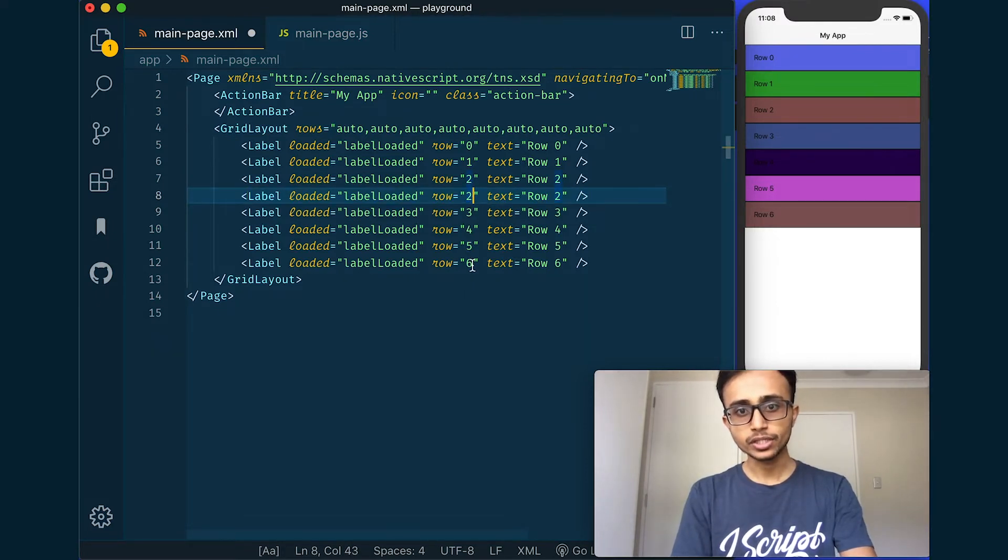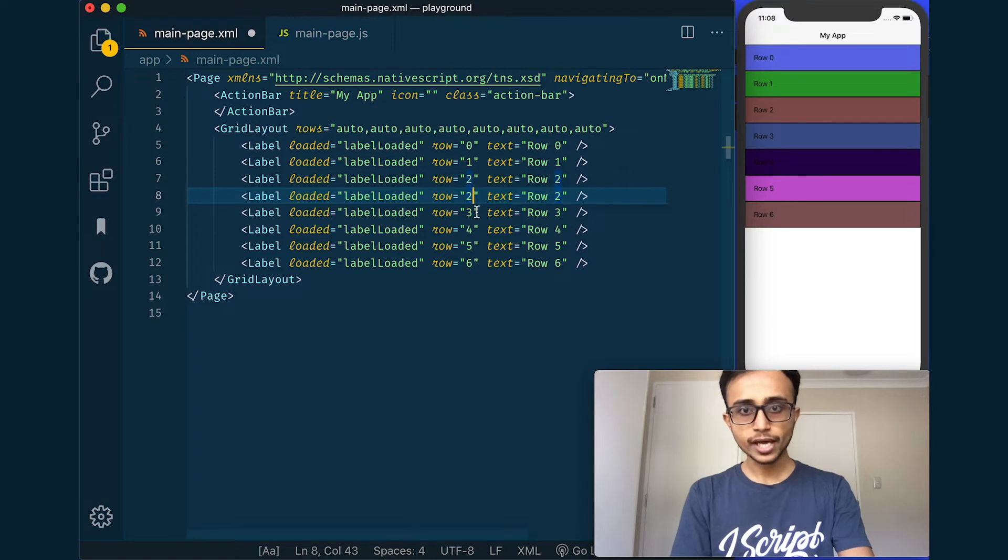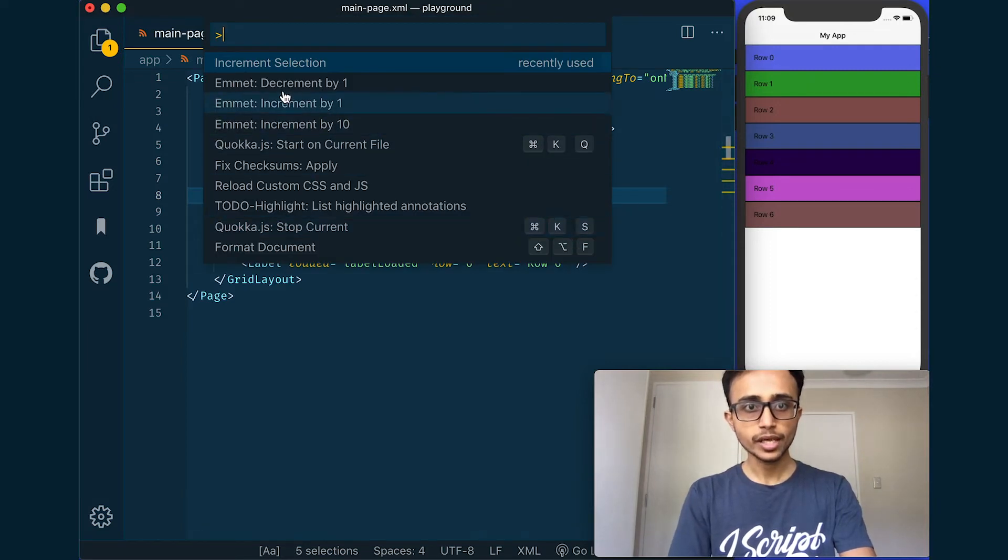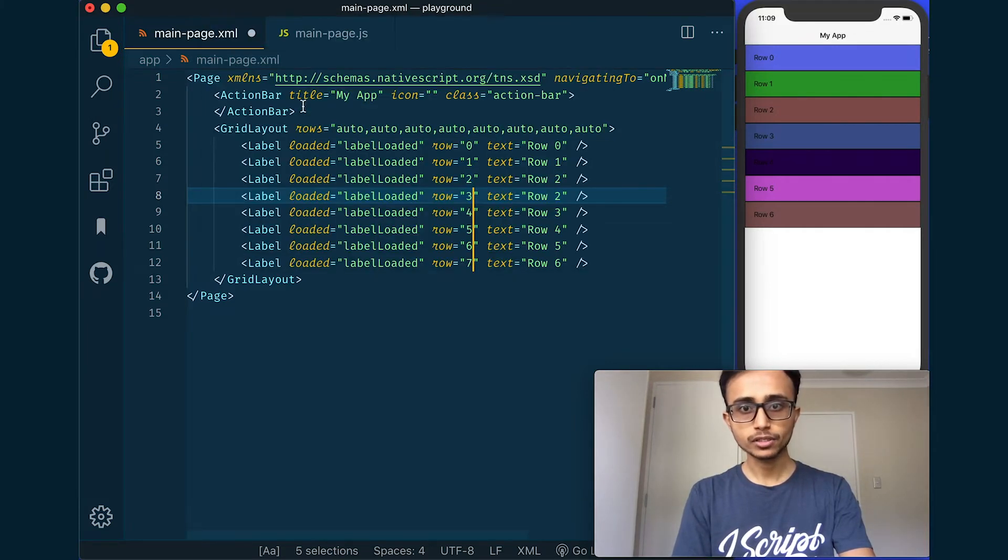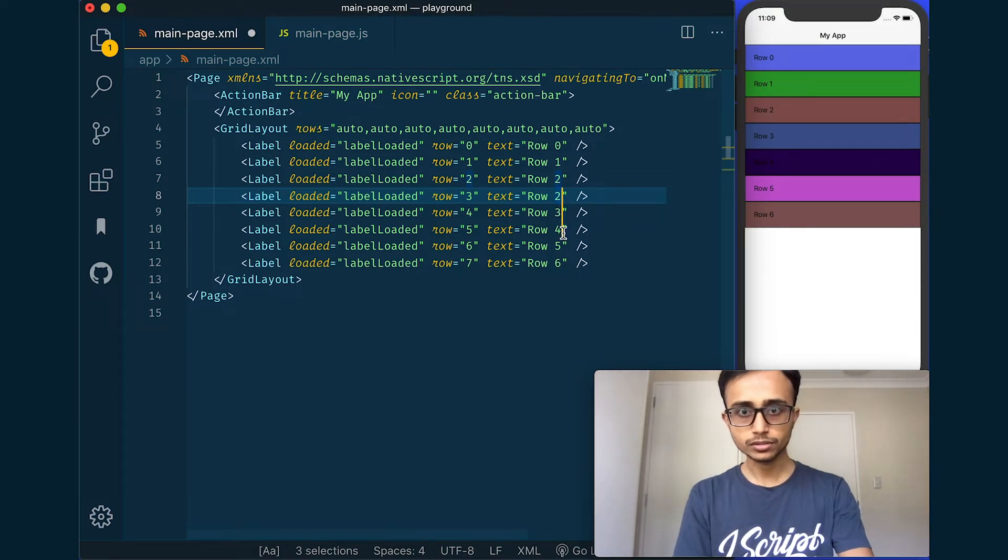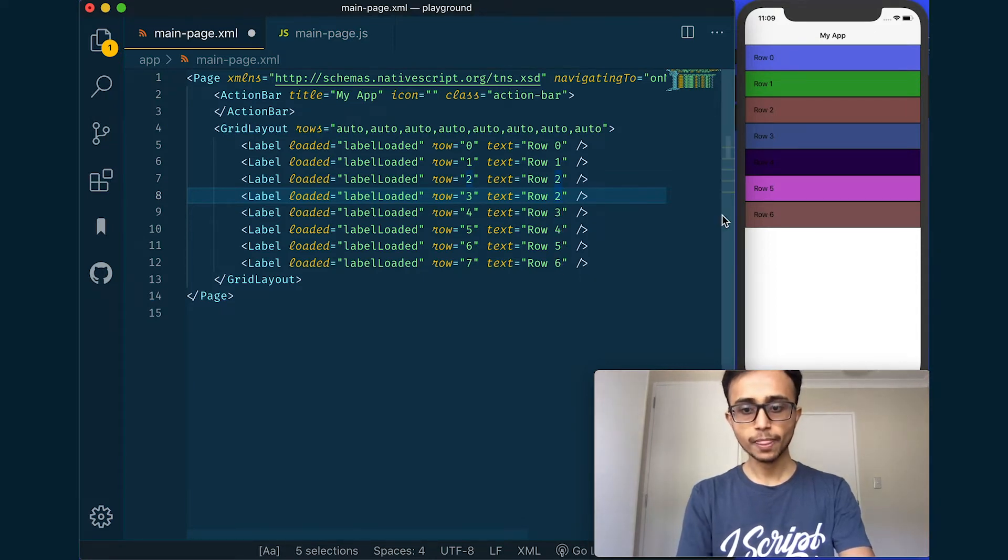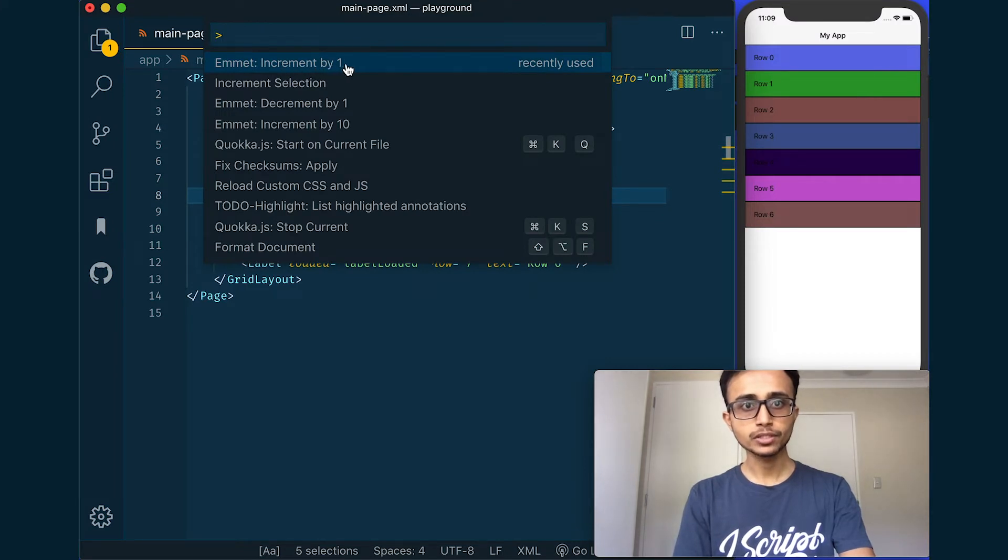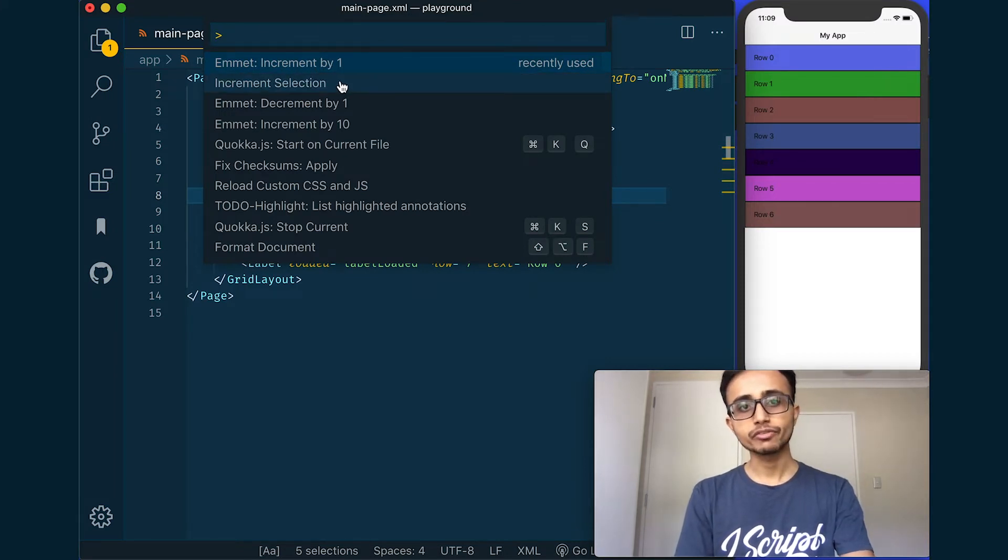Let me first add it to the row definition here. And like that, now I have to increment all these numbers. So for that, select the same thing like that and go Command Shift P, emit increment by one, and that takes care of it for you. Same thing, and emit increment by one.